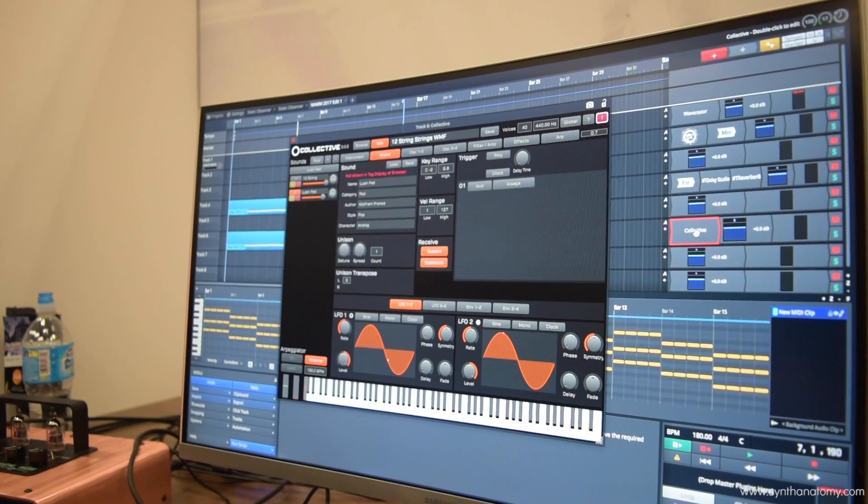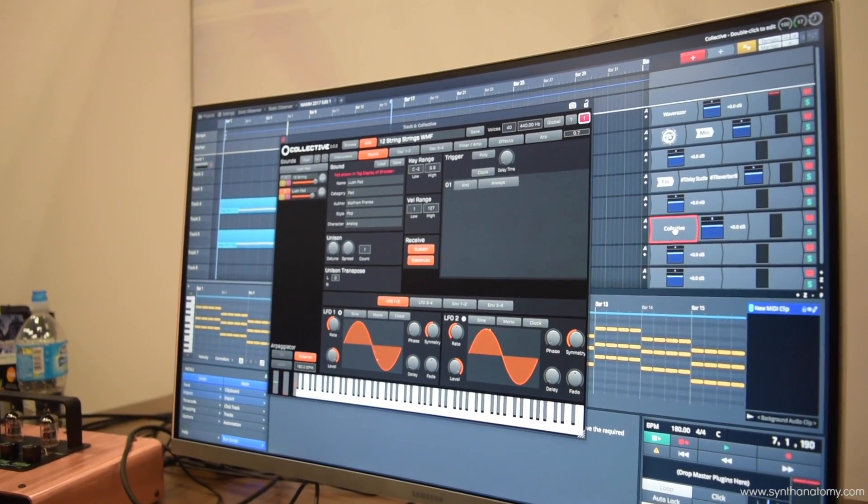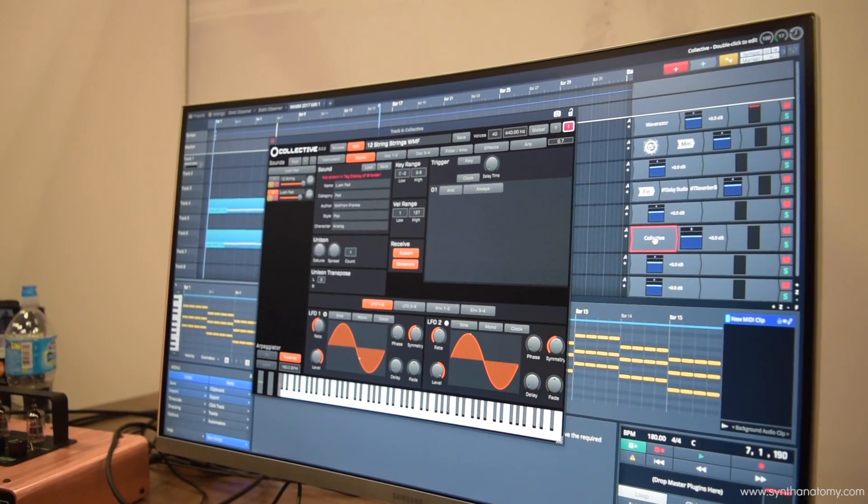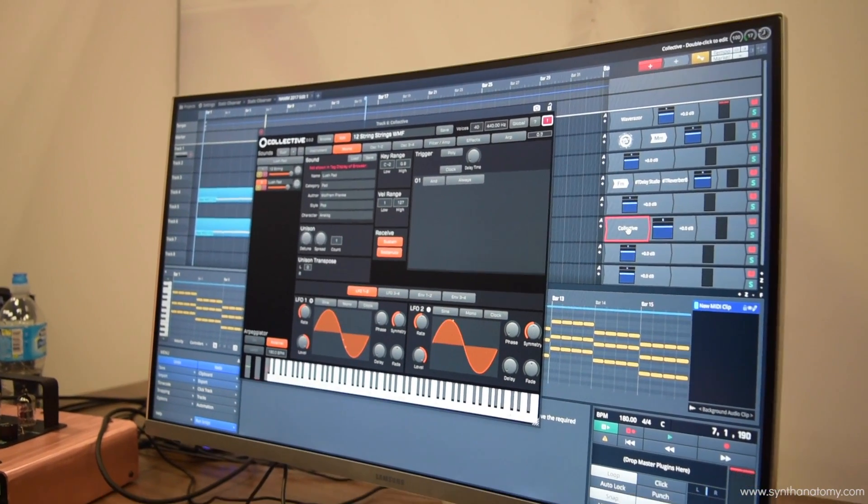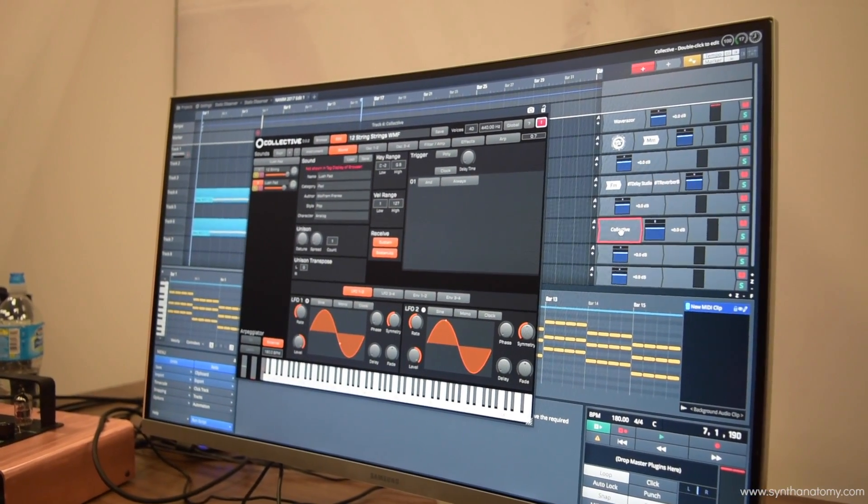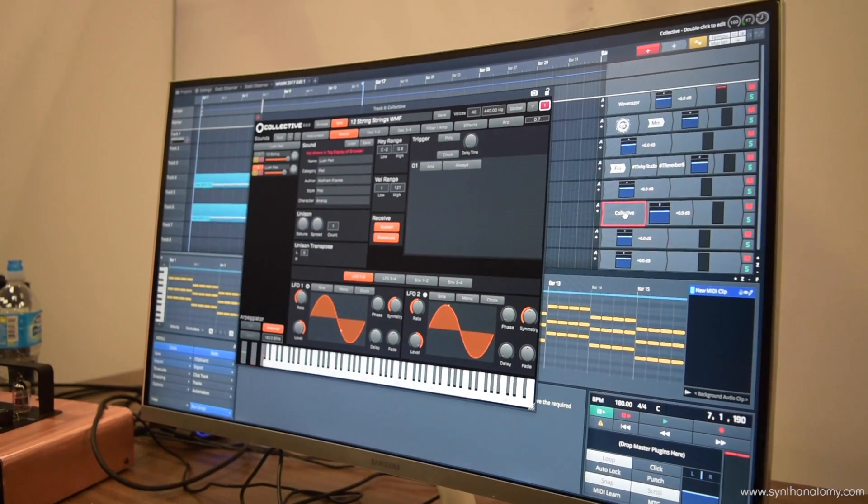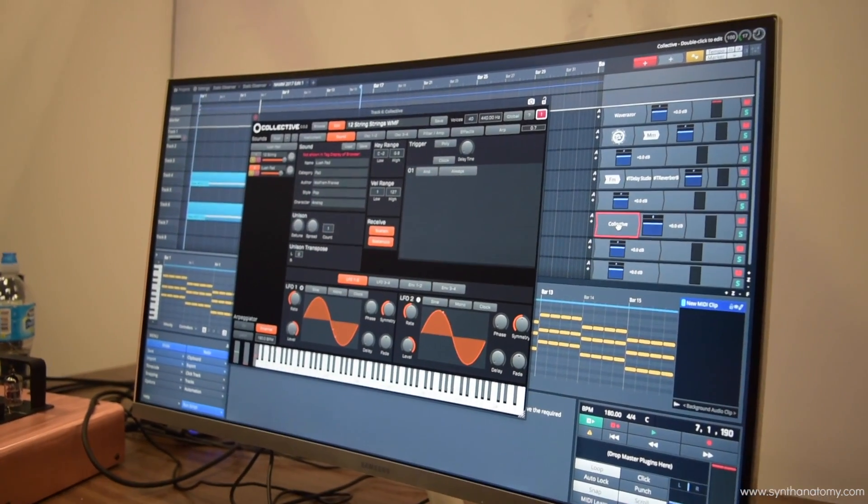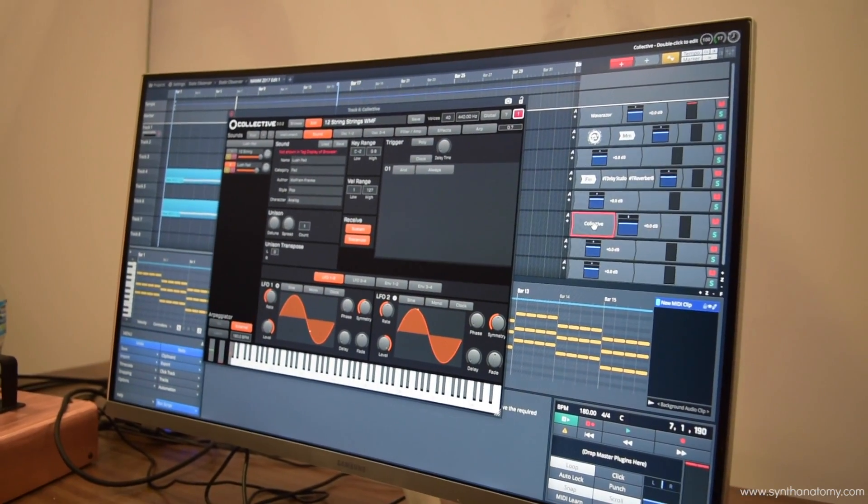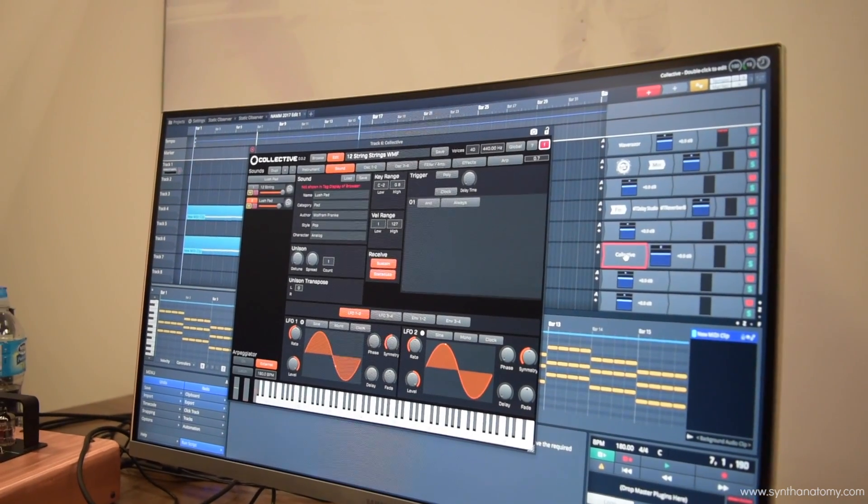Version one of the sampler is what we're calling our simple view which is focused on just the instruments, and then down the road we have an advanced sampling roadmap that takes us into some real sci-fi sampling mayhem which will be coming out afterwards. So that's coming out, it's called Collective.